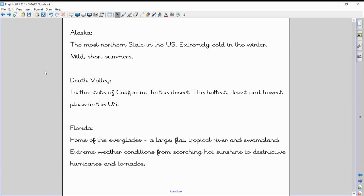Now, a little bit about those three areas that we're going to focus on today. Like I mentioned before, Alaska is the most northern state in the U.S. It's extremely cold and dark in the winter, and only has mild, short summers, so not the best place for me to live. Don't know about you.